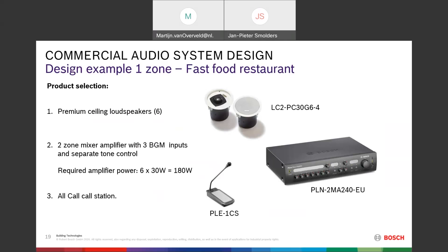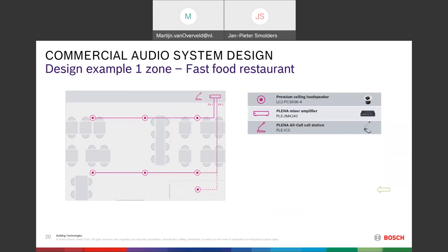To make announcements we use an all-call call station. The installation is very straightforward: the device is on the top right with the call station connected, two outputs — two zones — and on each zone three of those loudspeakers connected. There is also an option to add an additional loudspeaker, for instance in the restroom. Since we are using a 100V line, you can simply tap off anywhere on that line and connect it directly where you need it.